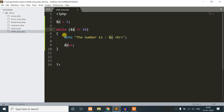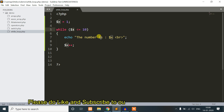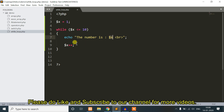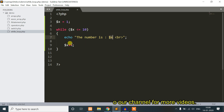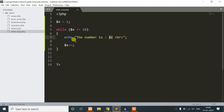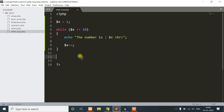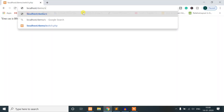Then echo prints, the number is 2. We add a line break. Then 2 plus plus makes dollar x equal to 3. The condition 3 less than or equal to 10 is still true, so it continues. This continues until dollar x reaches 11, at which point the condition is false and the loop ends.